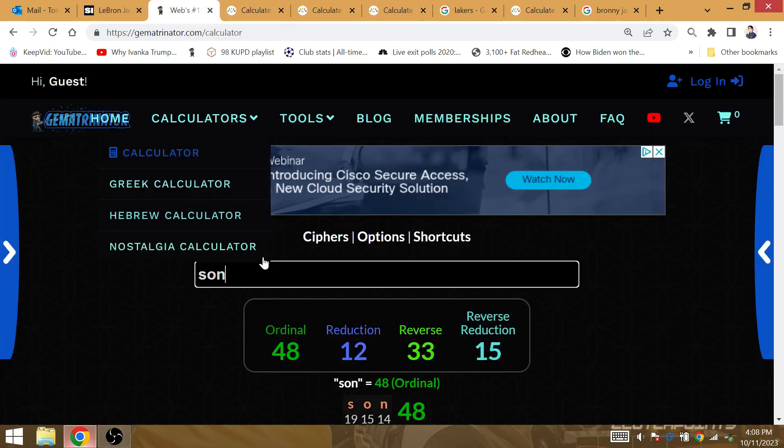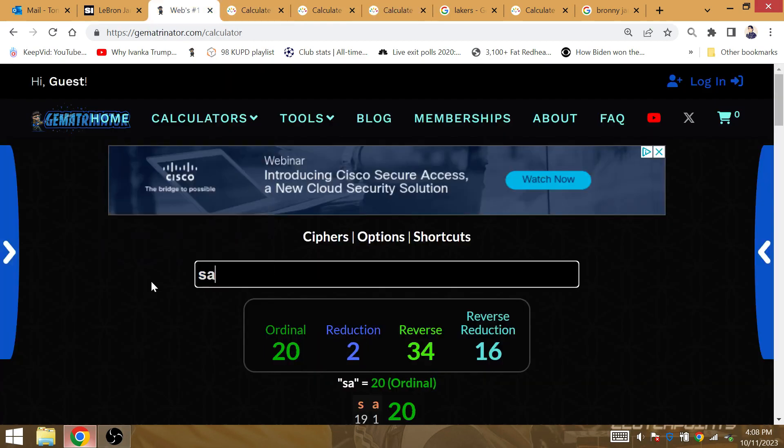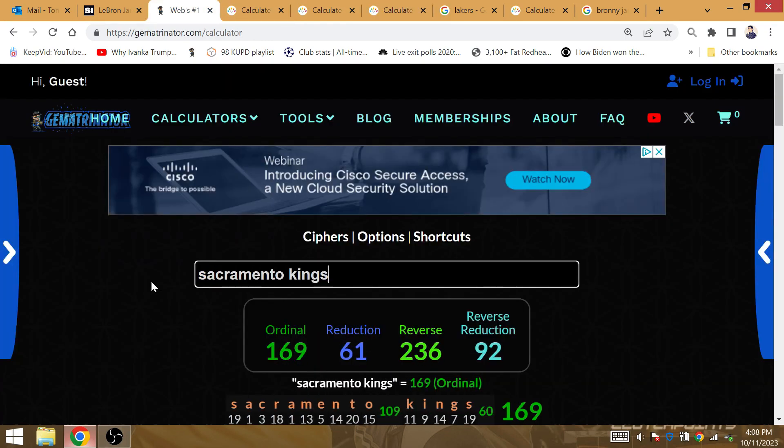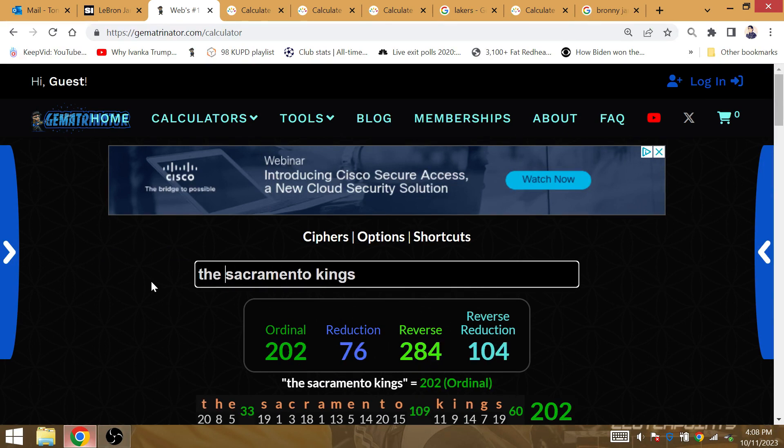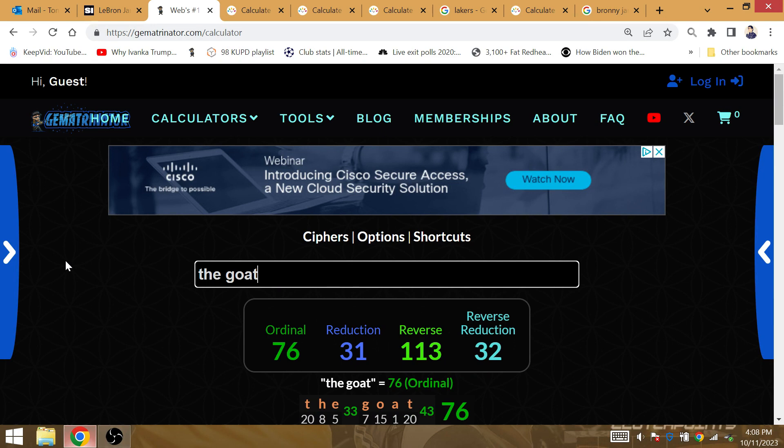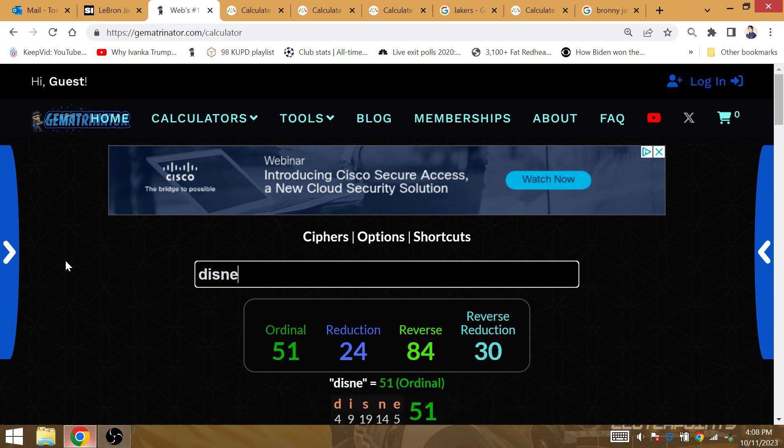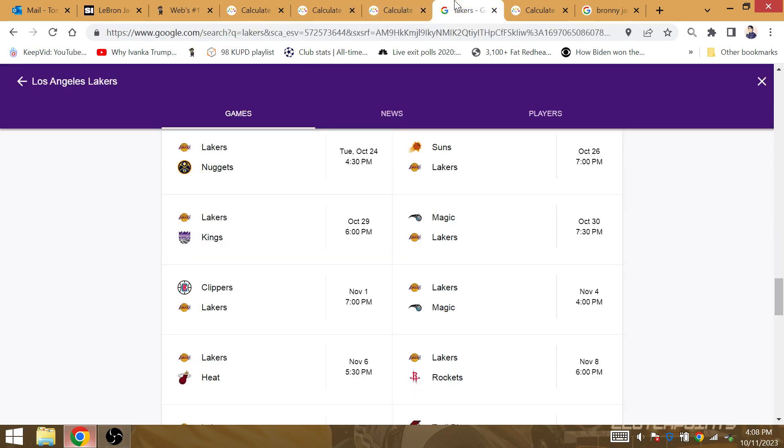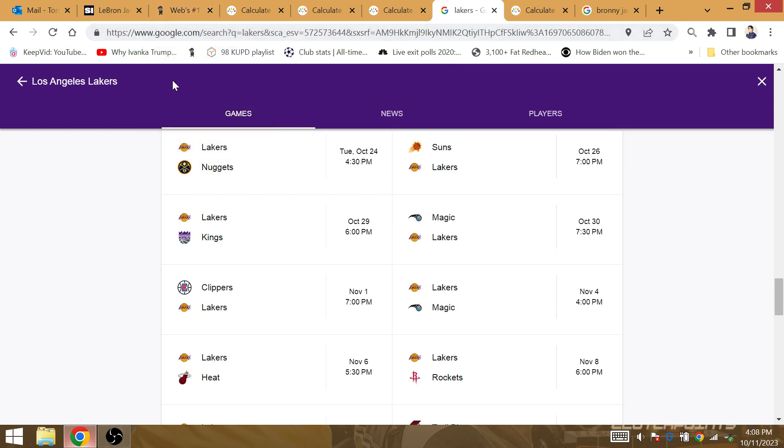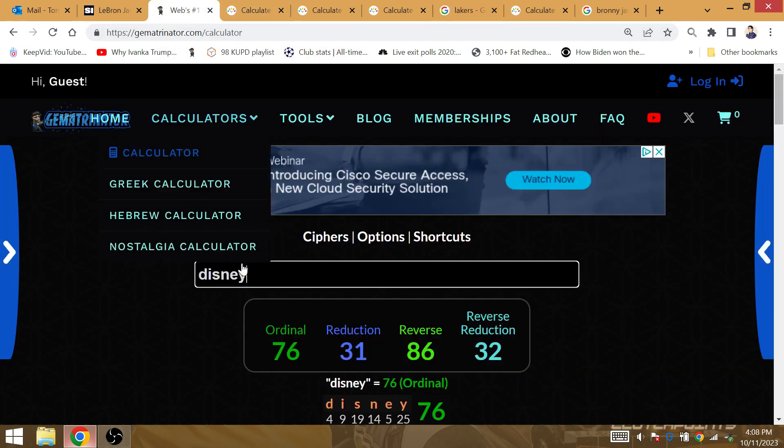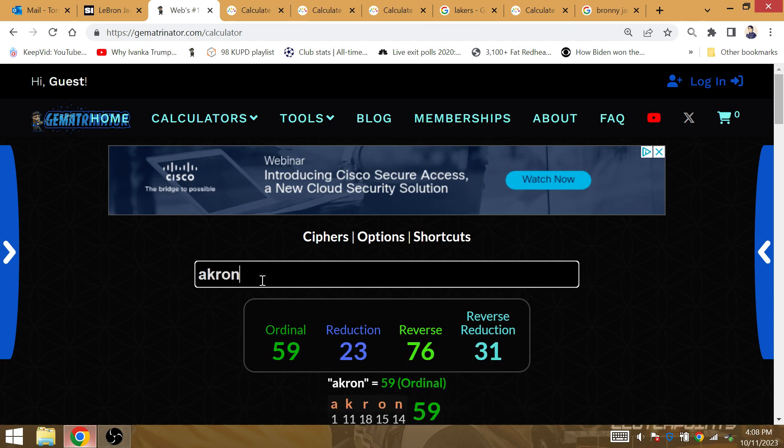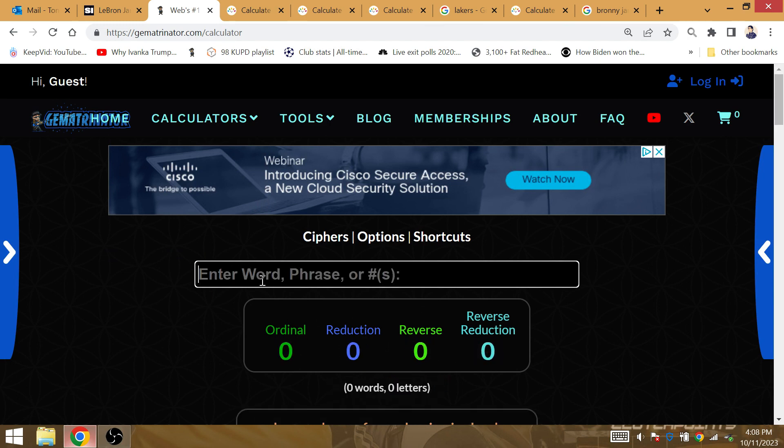They beat the Sacramento Kings for their first win of the season. The Sacramento Kings is 76, gematria 76. First title since Disney, gematria 76. King LeBron James with the victory on October 29th. Bronny's born on October 6th, that'd be 23 days after Bronny's birthday. King is 23, Akron 23.